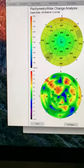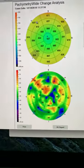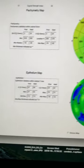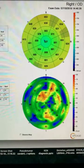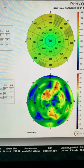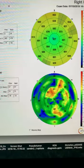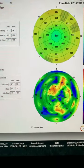These are the epithelial maps, showing changes from September 2018 until today on the right eye. And we'll see the same imaging in the left eye.